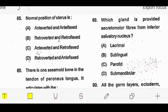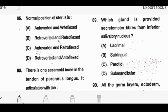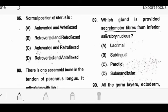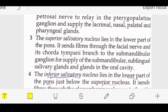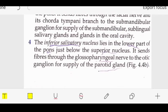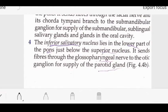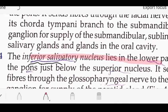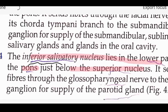Question: which gland is provided secretory fibers from the inferior salivatory nucleus? The important points are secretory fibers and inferior salivatory nucleus. The answer is the parotid gland. From the neuroanatomy chapter on cranial nuclei, the inferior salivatory nucleus is present in the lower part of the pons, just below the superior salivatory nucleus. It gives fibers through the glossopharyngeal nerve to the parotid gland.